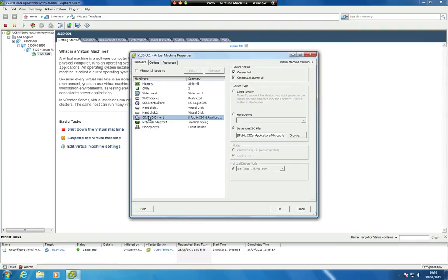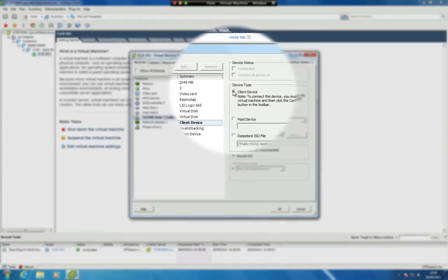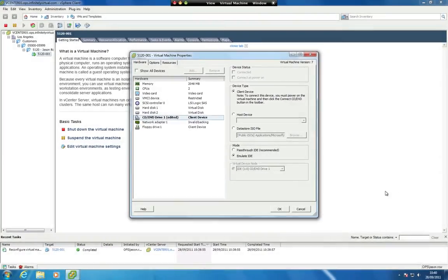Highlight the CD-DVD drive 1 under Device Type. Select Client Device option and click OK.